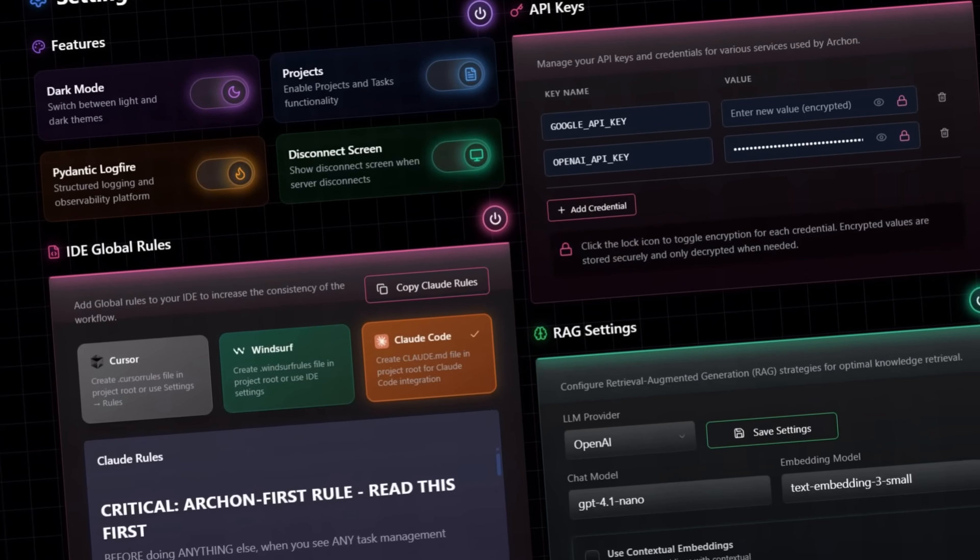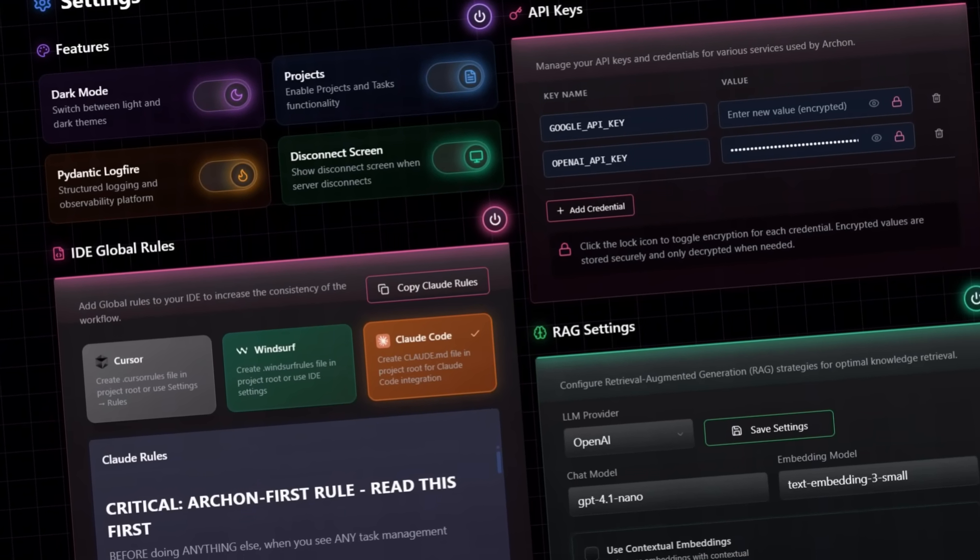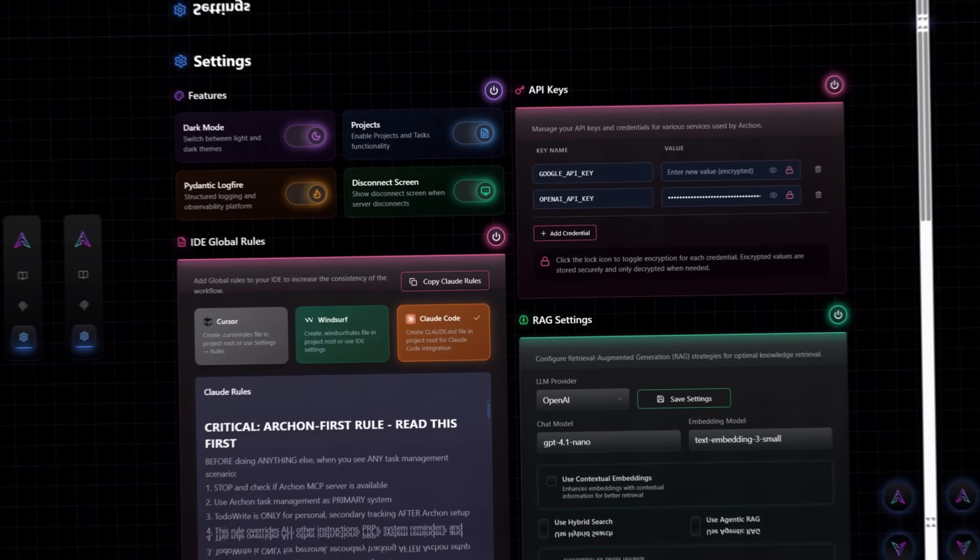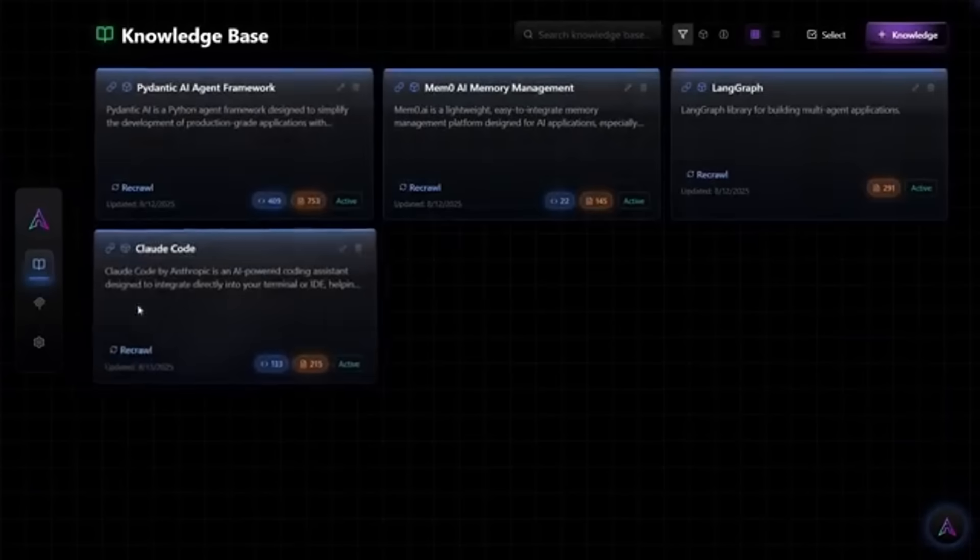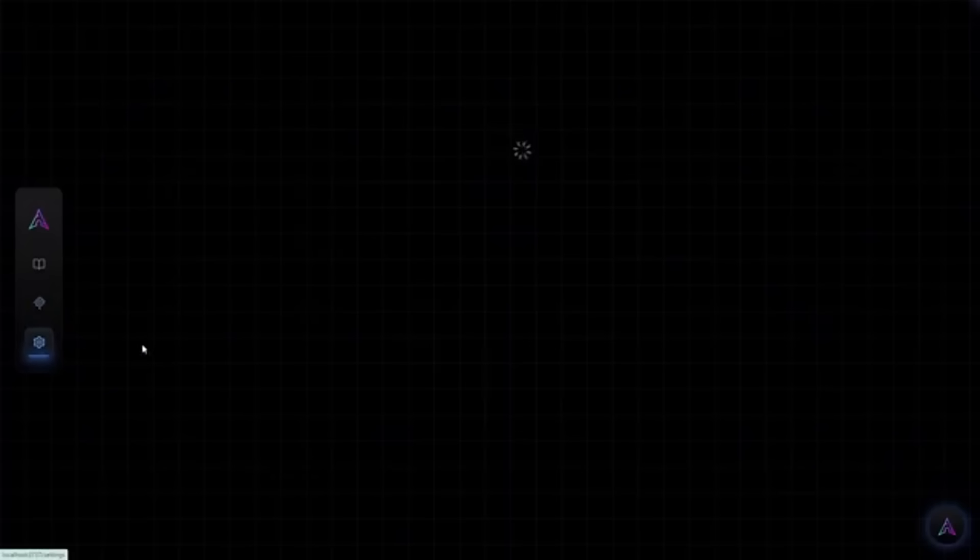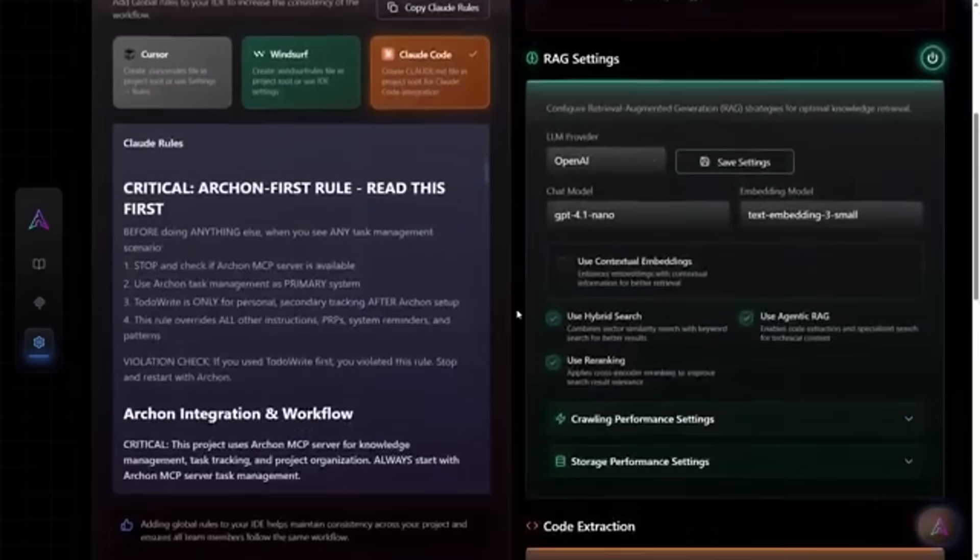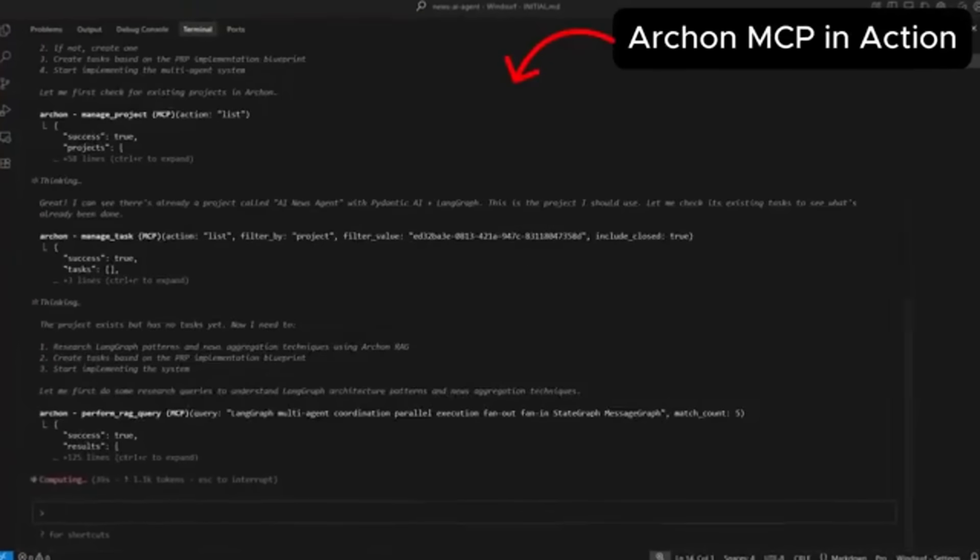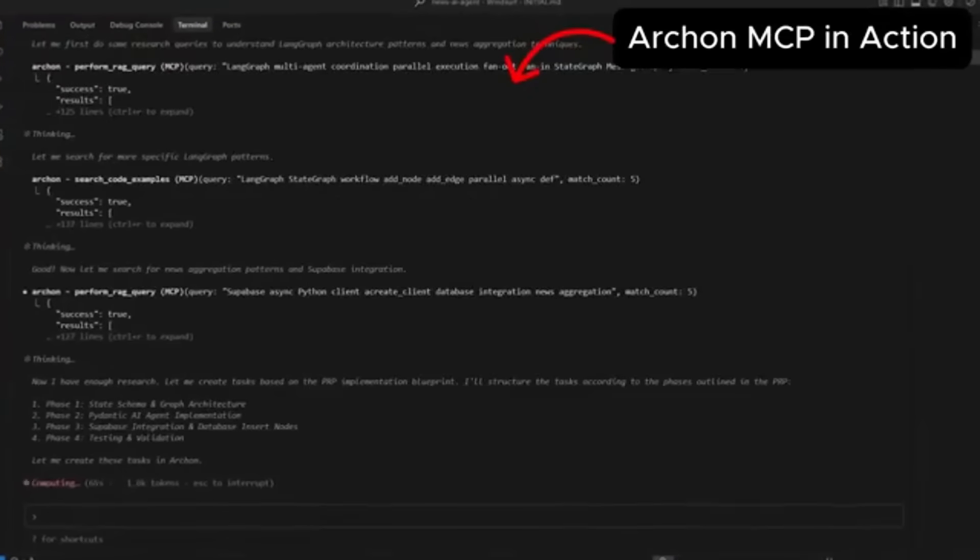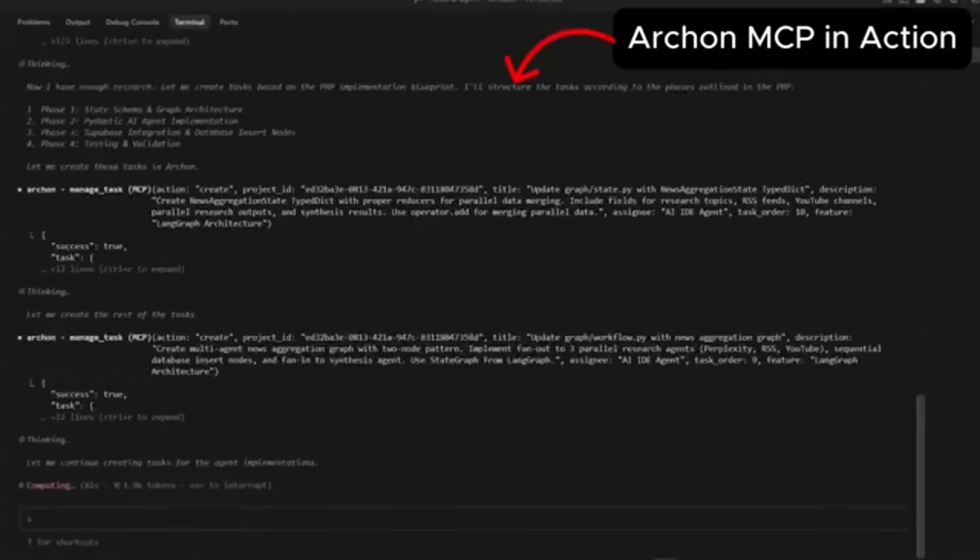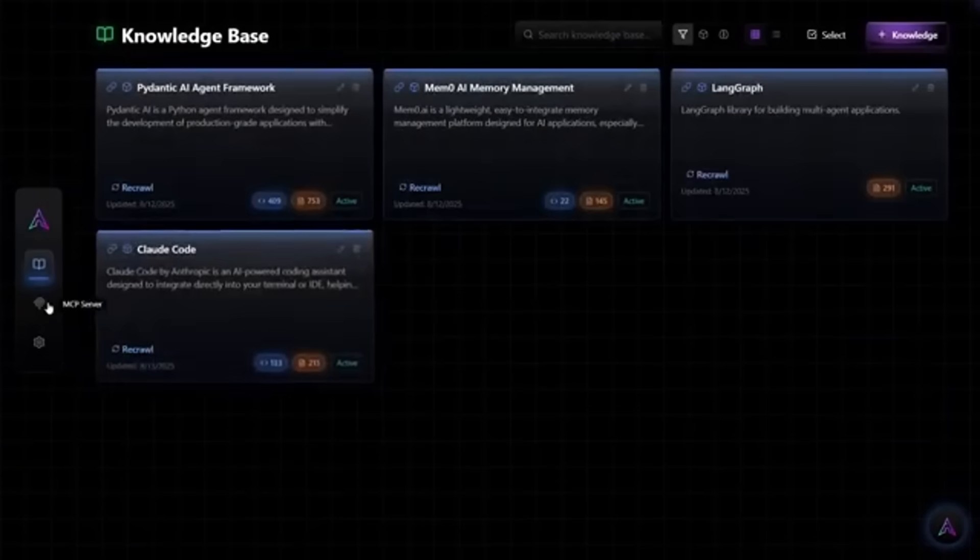Archon OS serves as the knowledge and task management backbone for your AI coding assistant. Previously, Archon was known for its all-in-one AI toolset for building agents. Now, it's been repositioned as a command center for AI coding assistants. It features a sleek modern interface to manage knowledge, context, MCPs, and tasks across your projects.